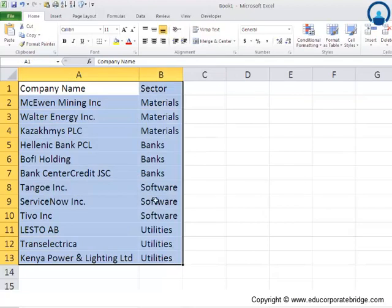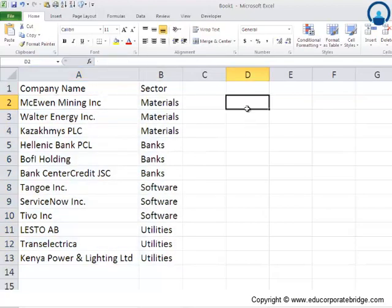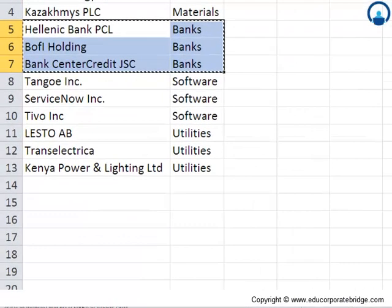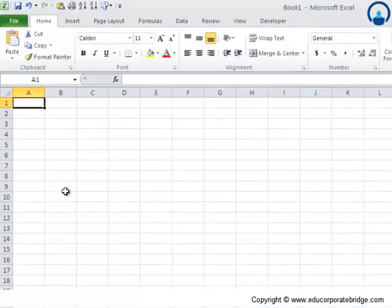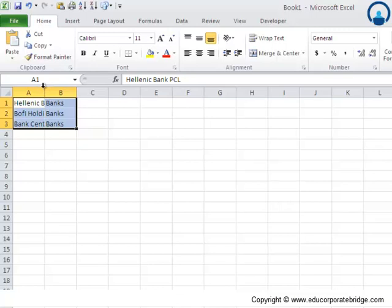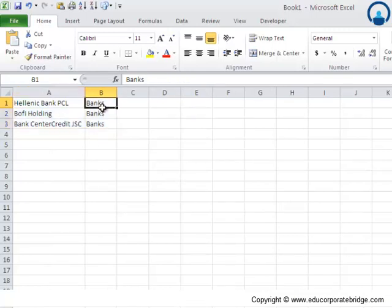What is the objective we're trying to achieve in this video? We want to identify a sector - let's say banks, materials, software, or utilities - and populate that. Let me do a Control C here and paste it as per the requirement.